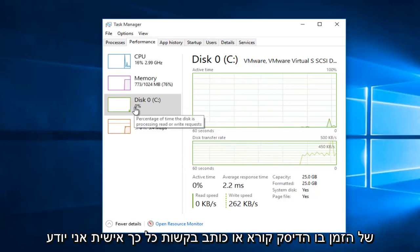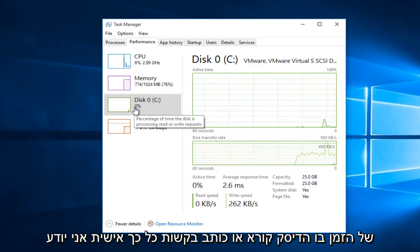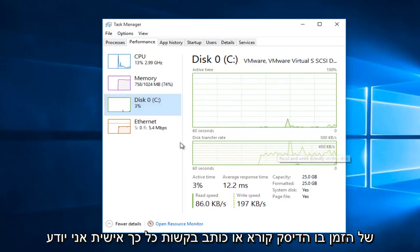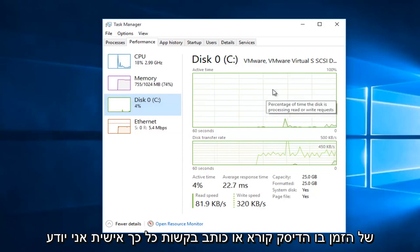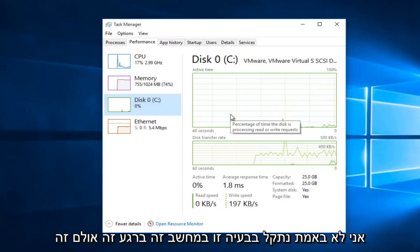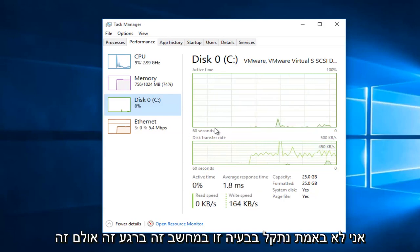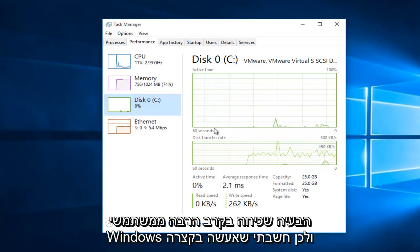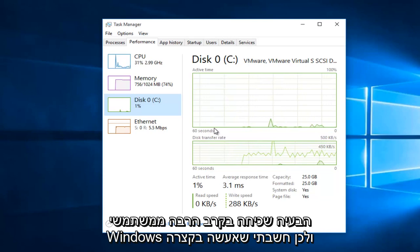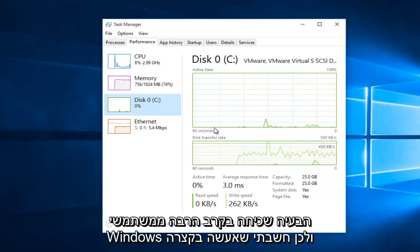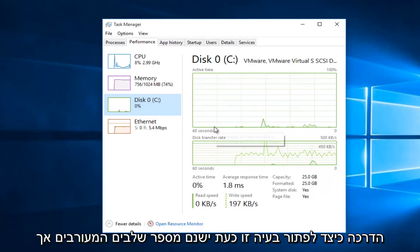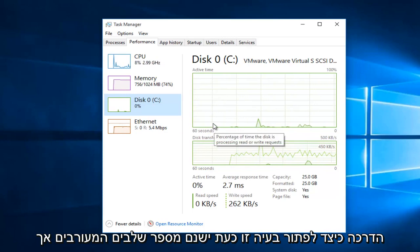And I'll tell you the percentage of the time the disk is reading or writing a request. So personally, I'm not really having this issue on this computer at this moment. However, this issue is common among a lot of Windows users. So I thought I would do a brief tutorial of how to resolve this issue.